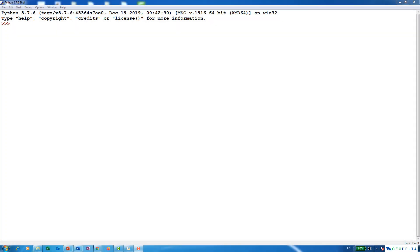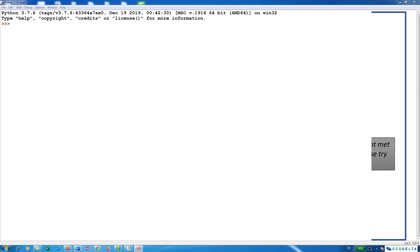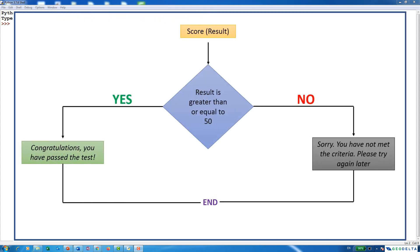Hello guys, welcome back. In this tutorial, we are going to discuss how to use the if and else statements in Python. Now, without making things too complicated, let's just have a look at this diagram.